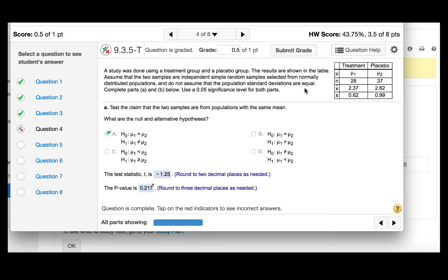Test the claim that the two samples are from populations with the same mean. Remember that the null hypothesis always contains the equals sign. We are to test the claim that the two samples are from populations with the same mean, so in other words, that they are equal, not that one is greater or one is less. So then our alternative hypothesis would be the means are unequal.